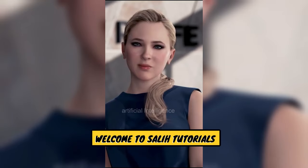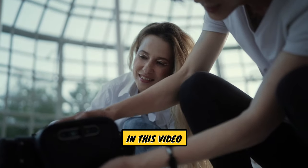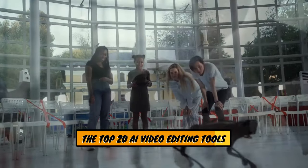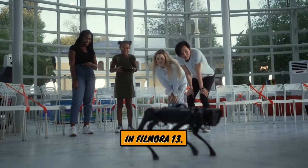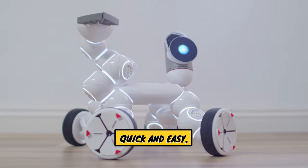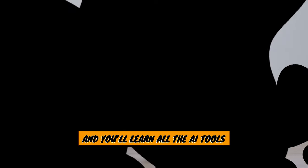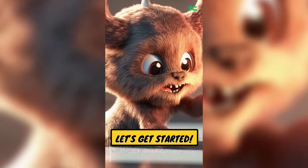Hey everyone! Welcome to Sali Tutorials. In this video, I'm going to show you the Top 20 AI Video Editing Tools in Filmora 13. This tutorial is super quick and easy, and you'll learn all the AI tools available in Filmora. Let's get started!